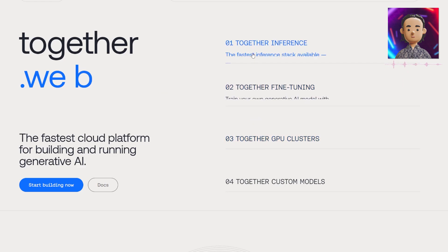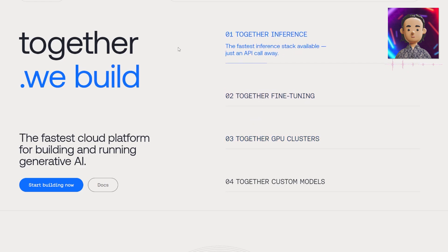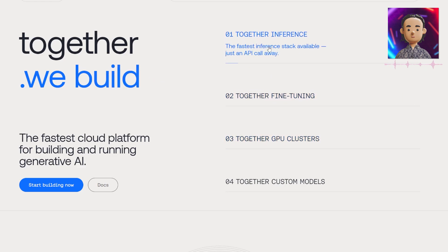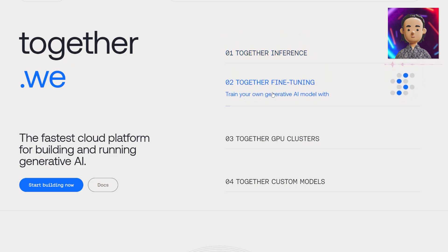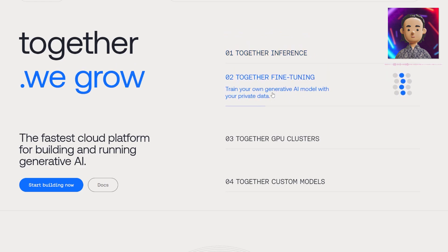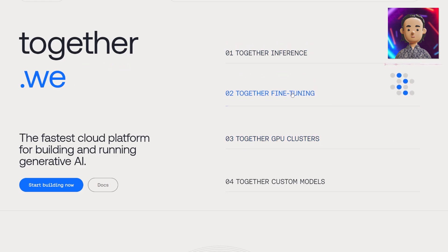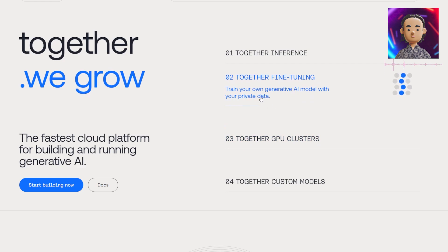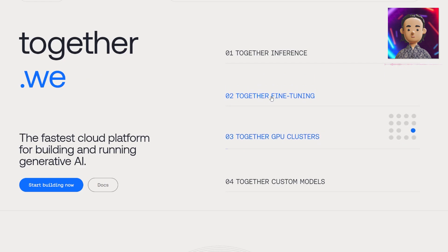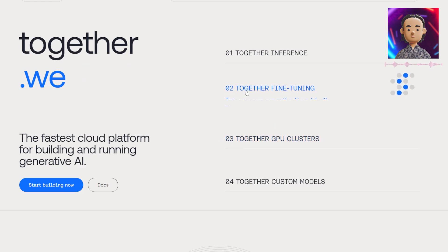The first thing is that they are an open source project with multiple AI data language models that are completely transparent and able to be fine-tuned. This means that you can train your own generative AI model with your private data and you can make it exactly what you'd like your AI to be.